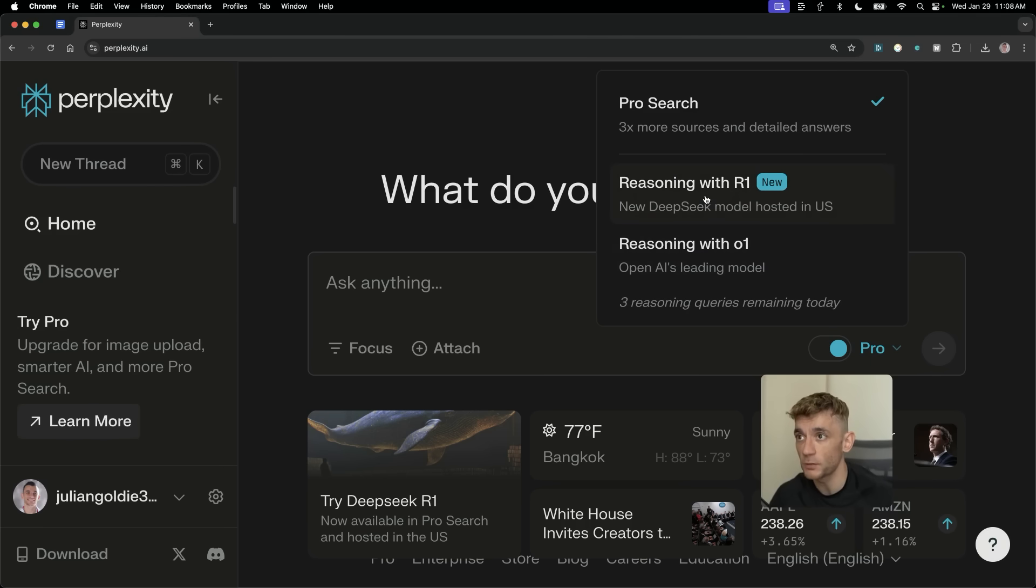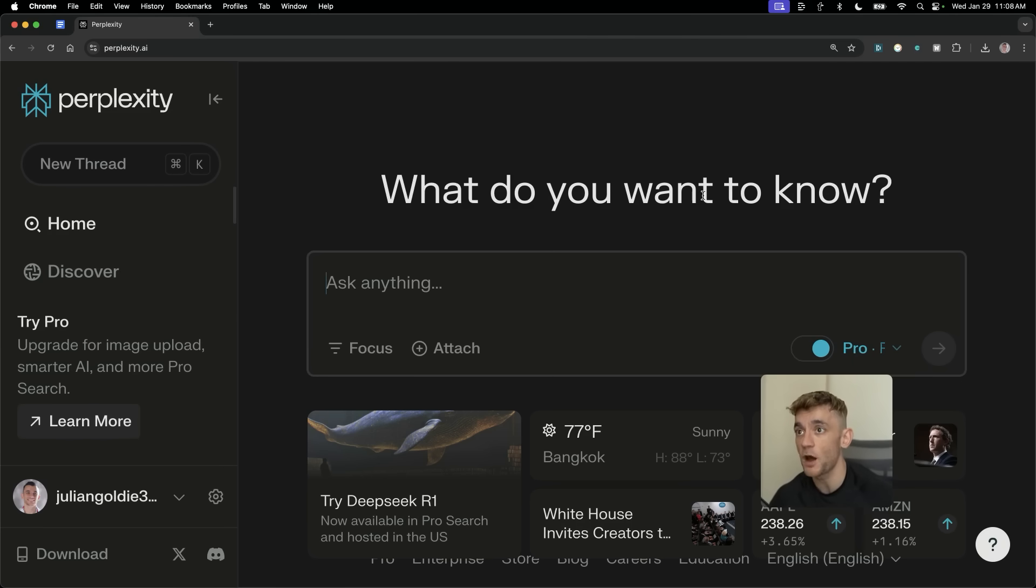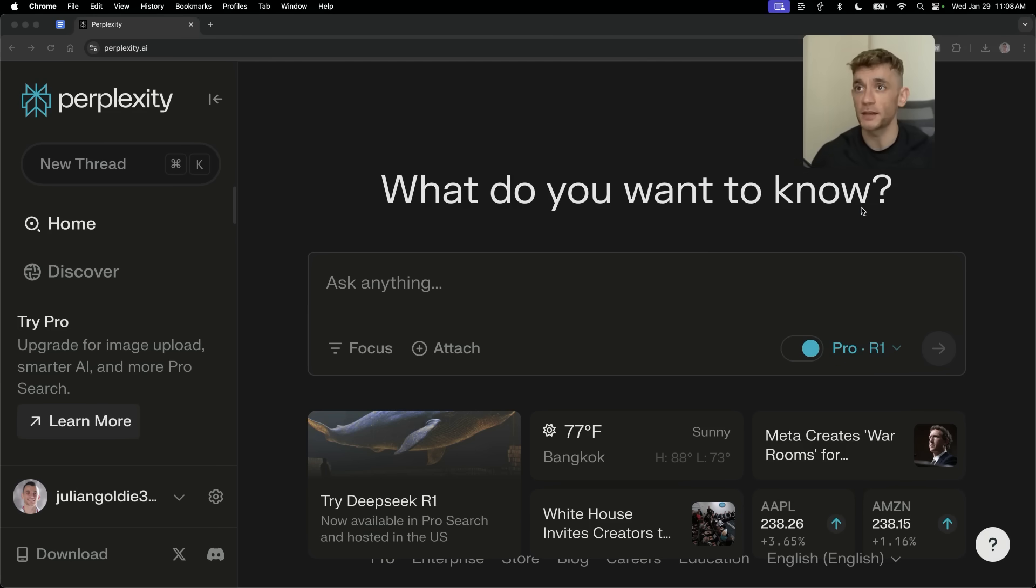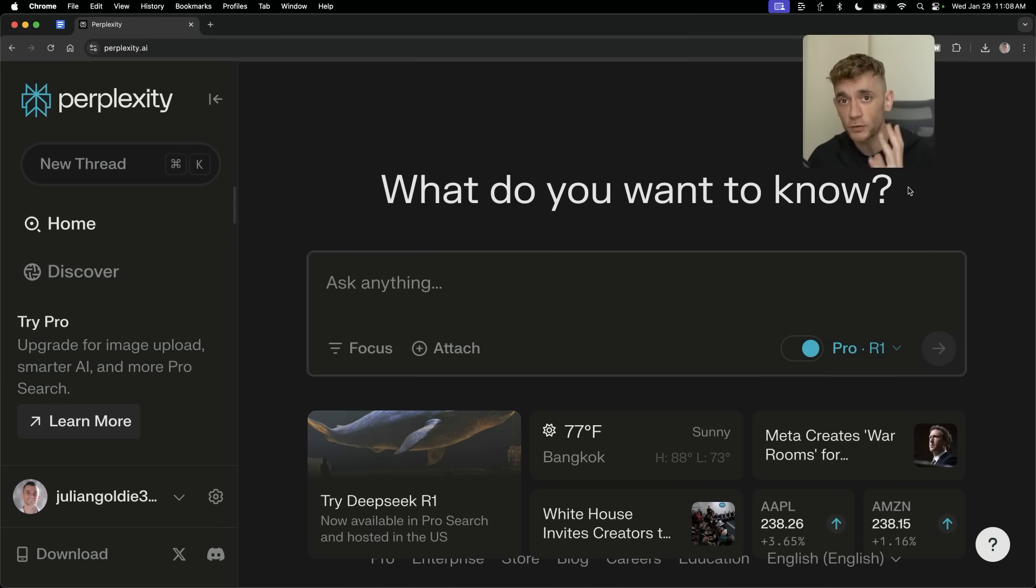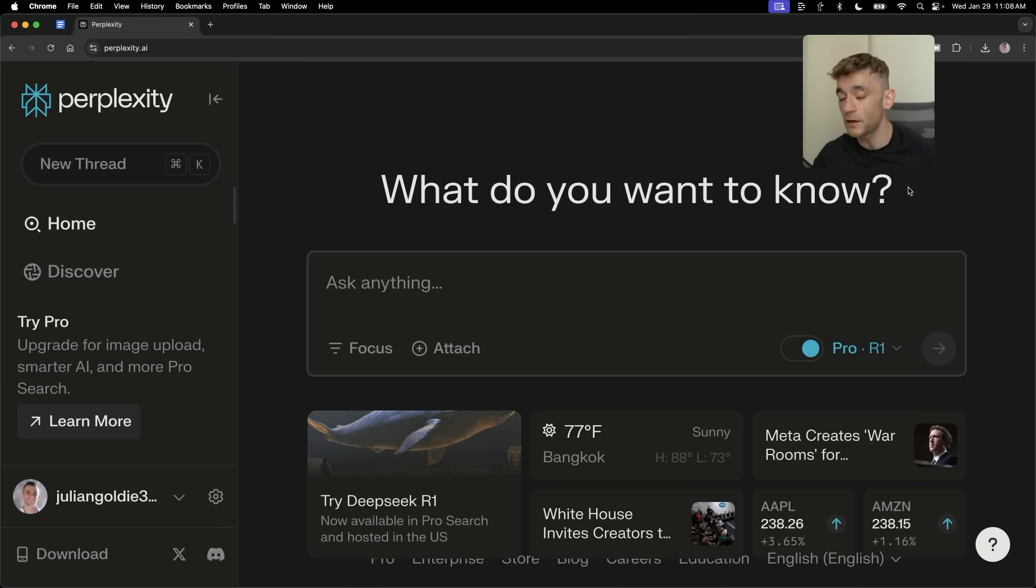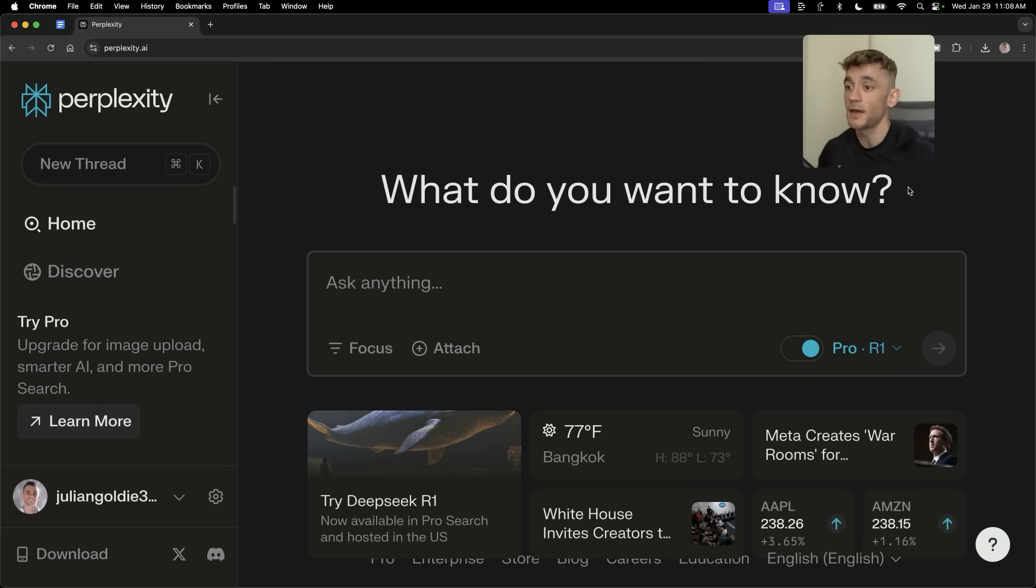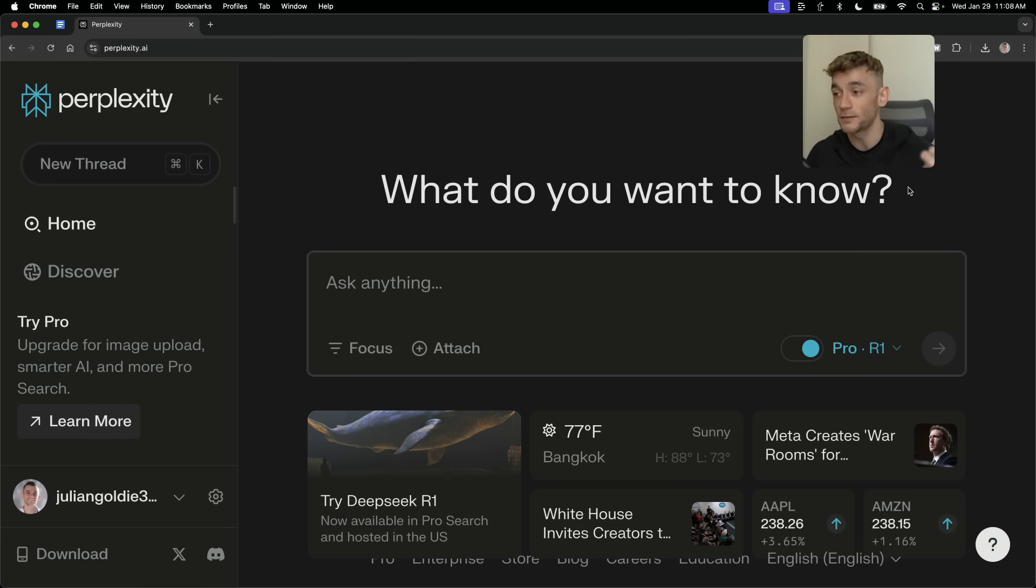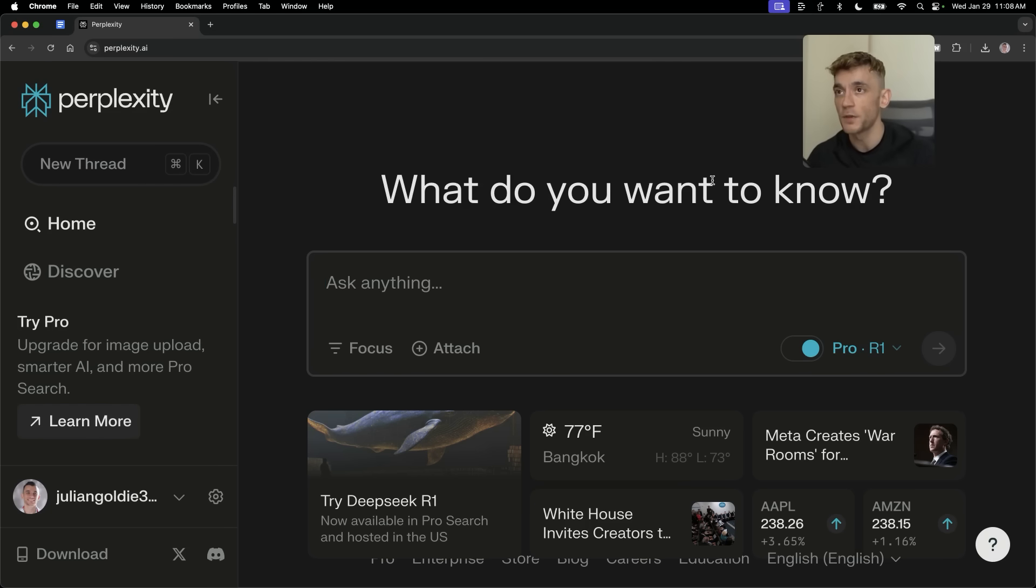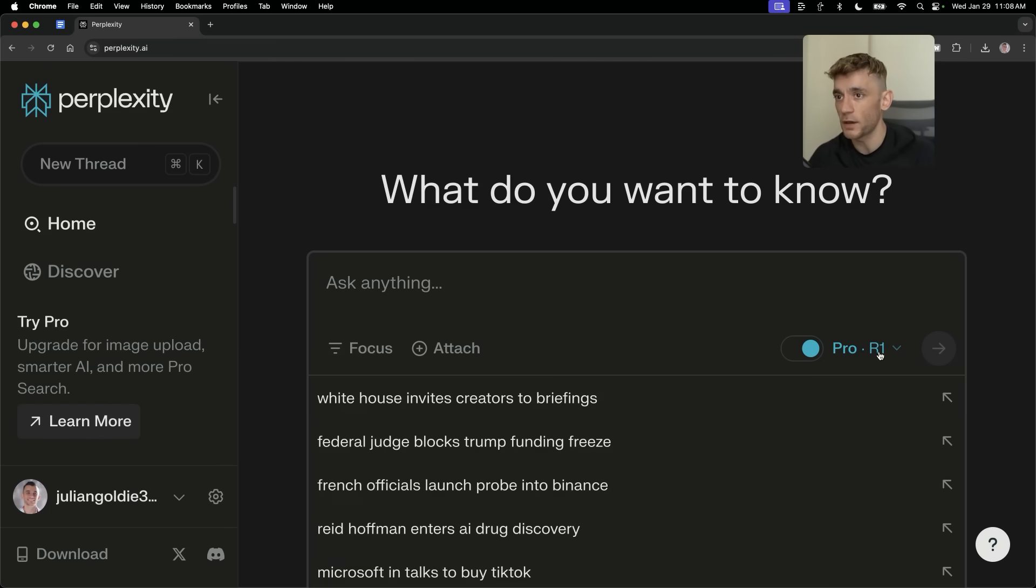But today we're going to be looking at reasoning with R1 because it unlocks a huge amount of potential, which I'll be explaining today and can automate a lot of great processes because you have the power of DeepSeek R1, which is amazing for logic and reasoning. And you also have the power of Perplexity, which is amazing for connecting to the internet and it's a very powerful research tool.